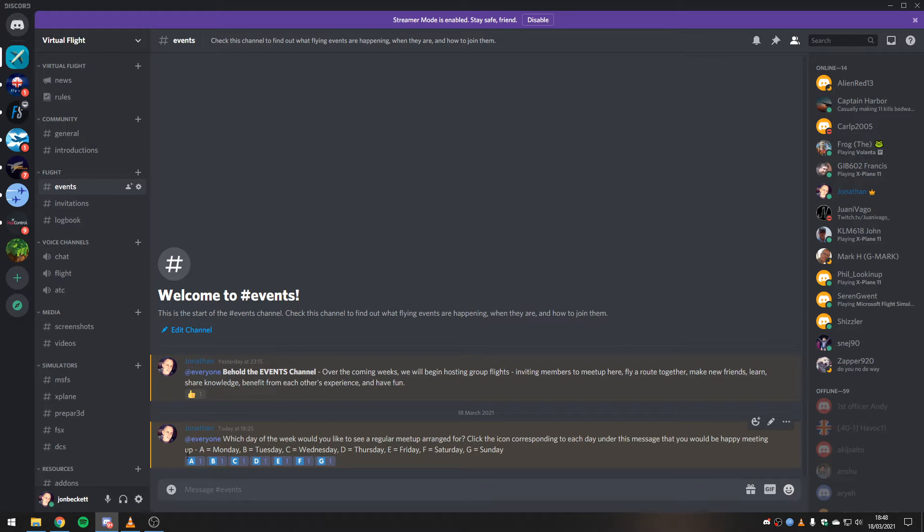All you have to do is come in and click on the letter corresponding to the day of the week you would like the meetups to happen on, or the days that you would be available, so we can figure out when the most people are available.